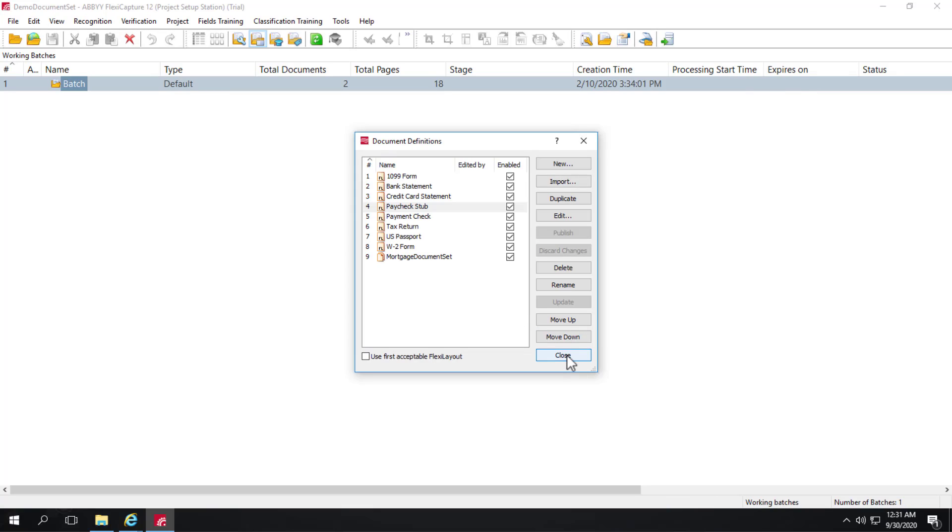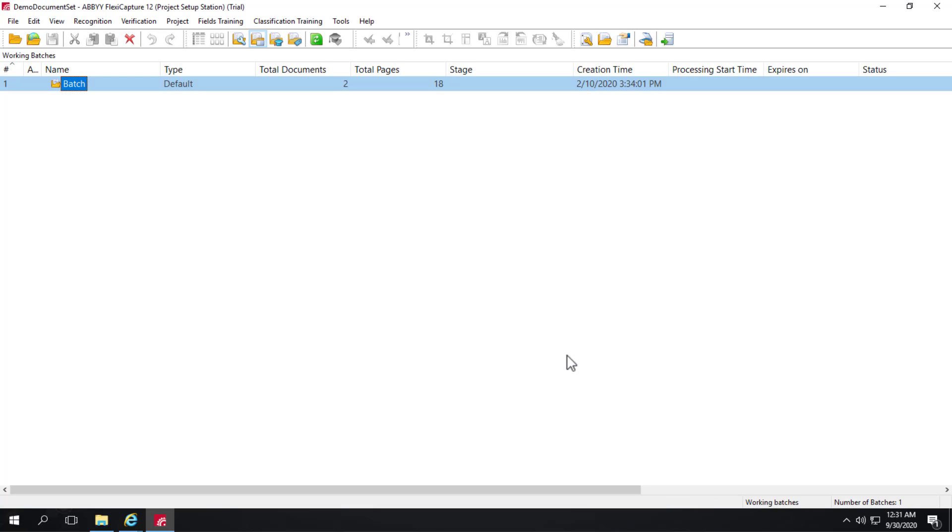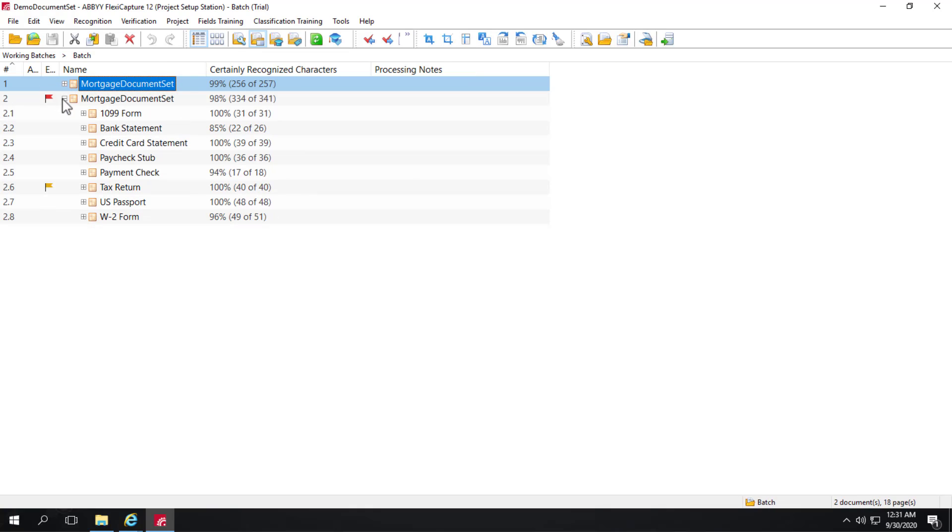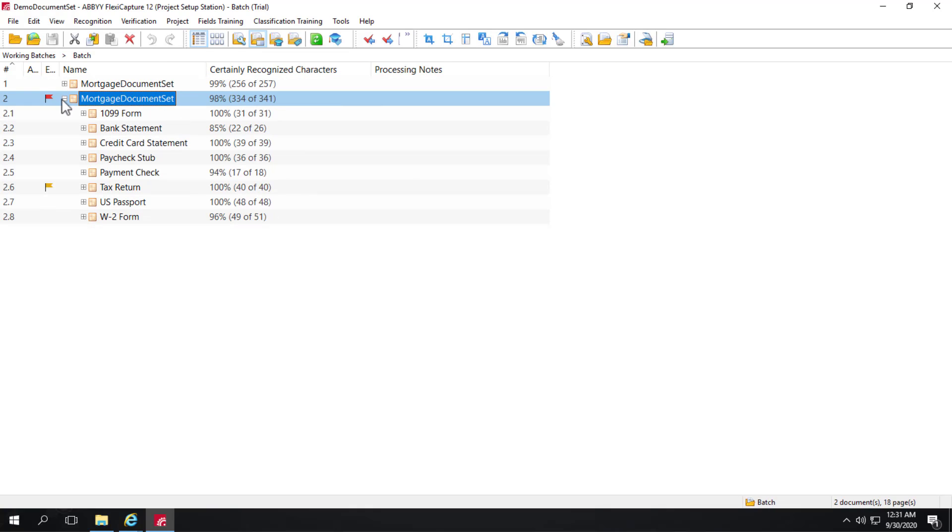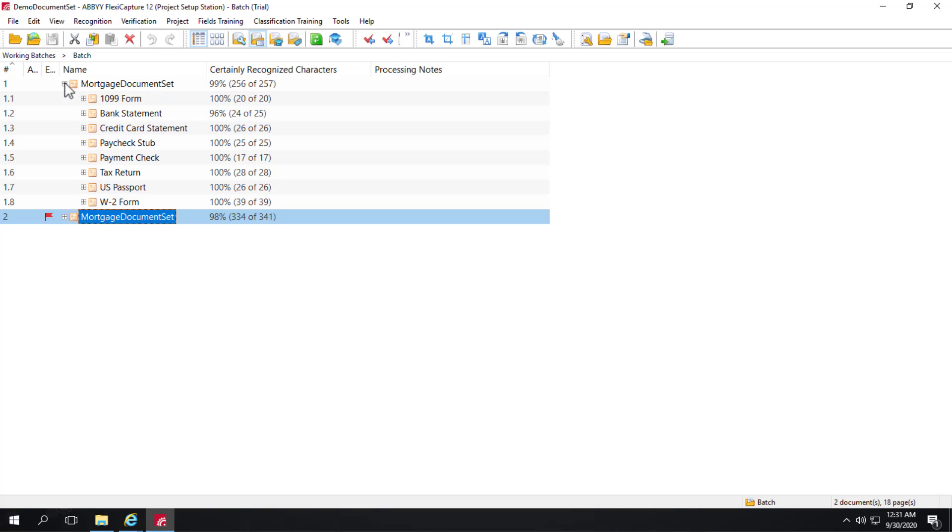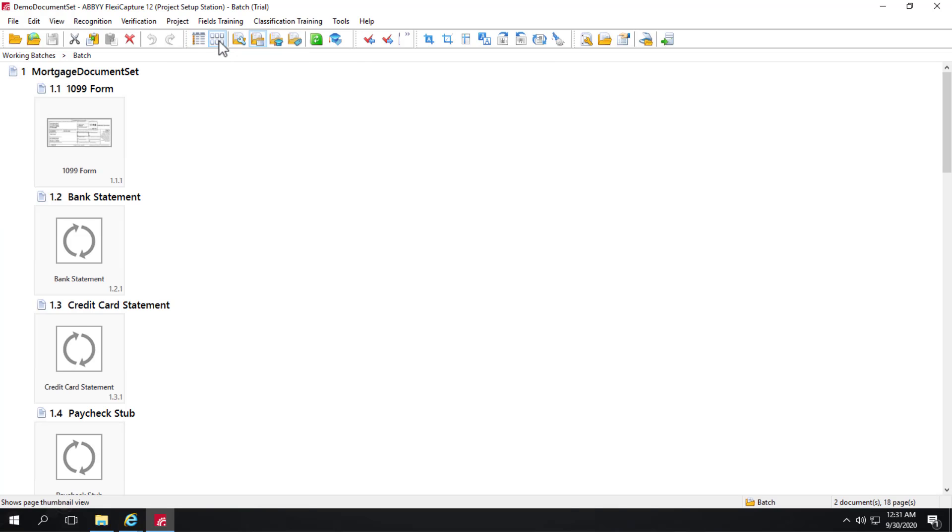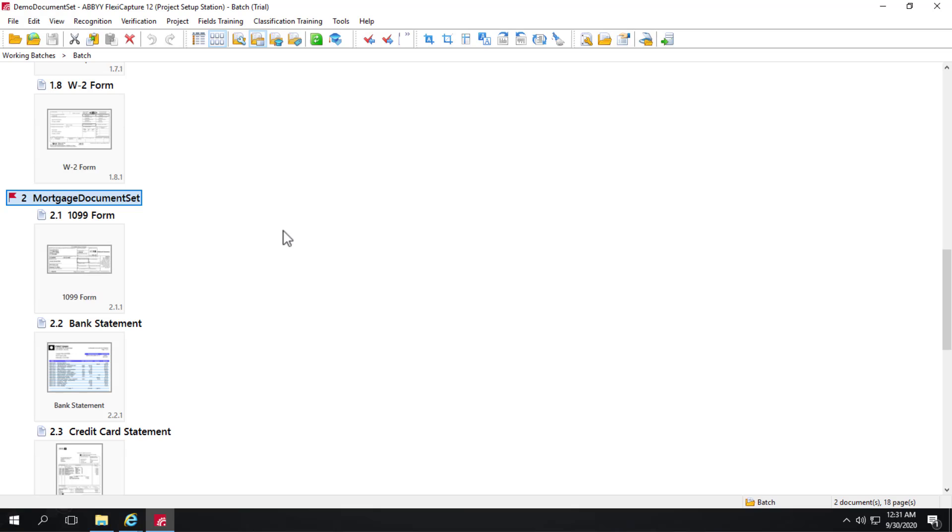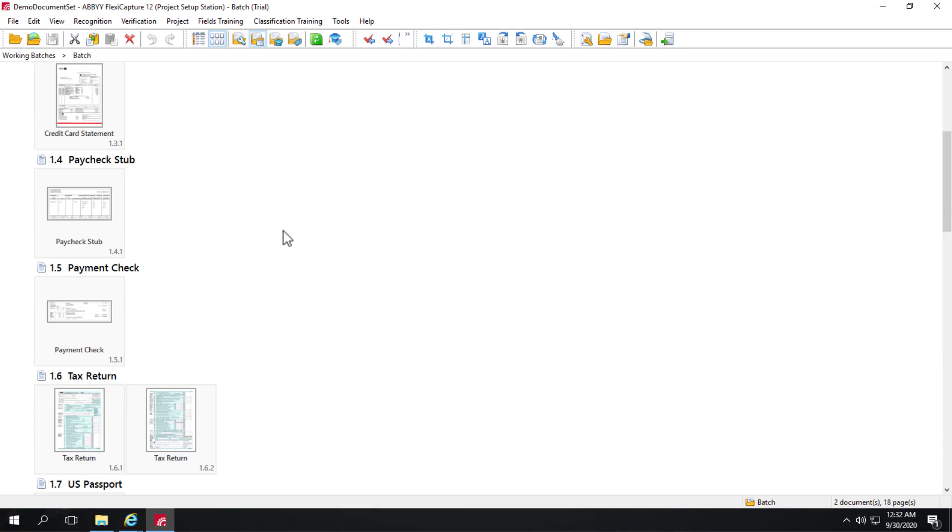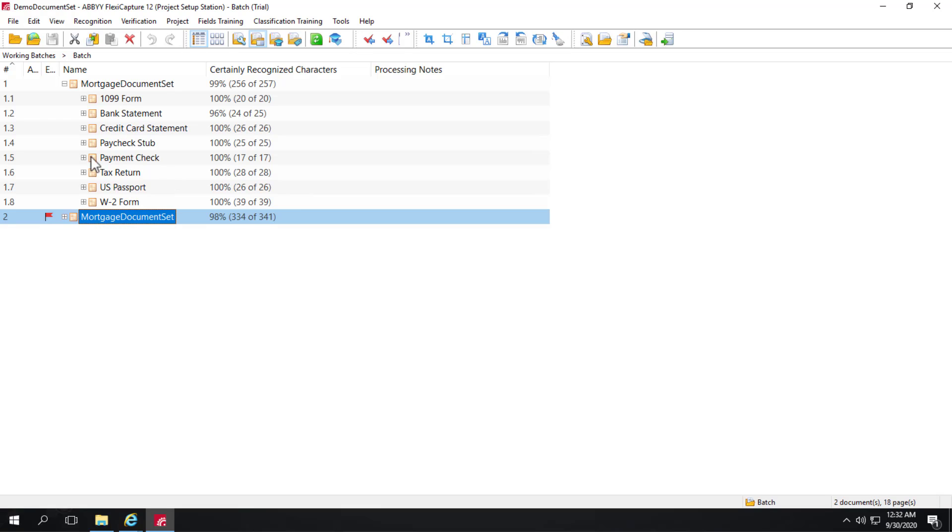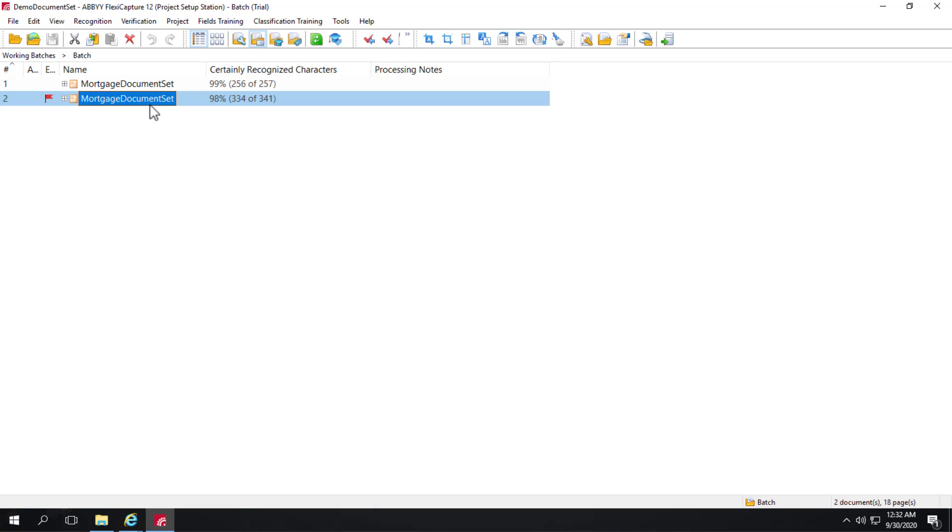So we can go ahead and back out of our paycheck stub document definition. And let's go ahead and take a look at this batch. So this batch actually contains two document sets. And if we expand one document set, we can see the constituent forms. We can click on thumbnail view and take a look at what the documents actually look like.